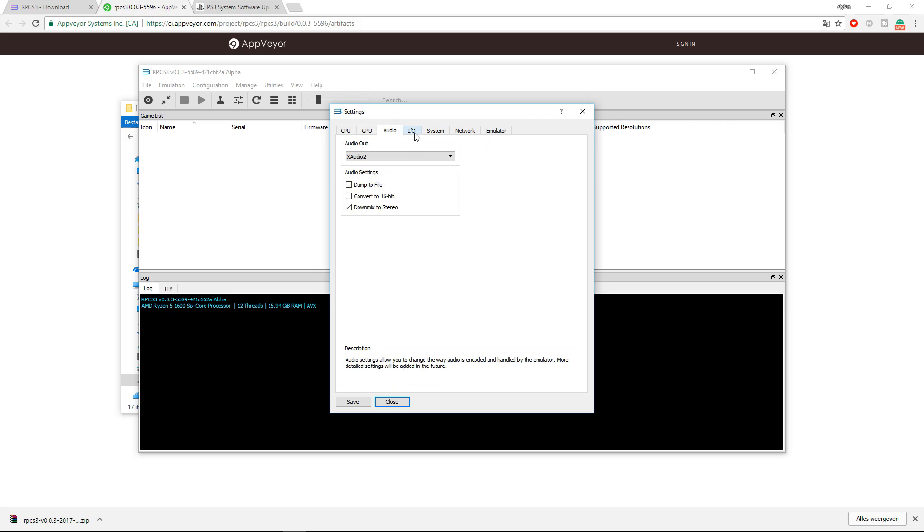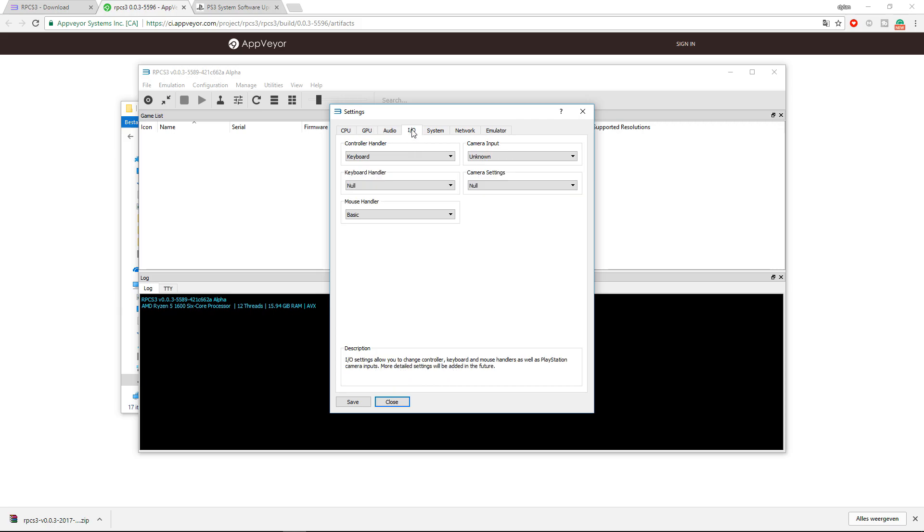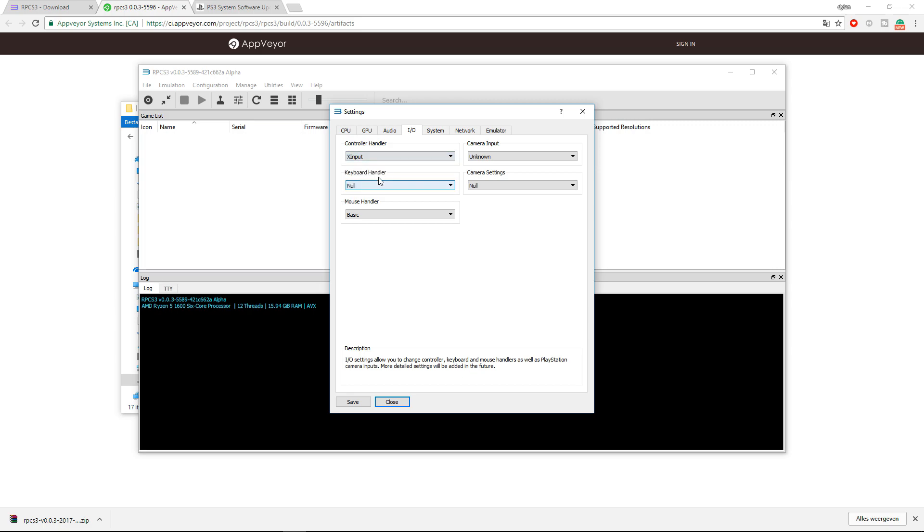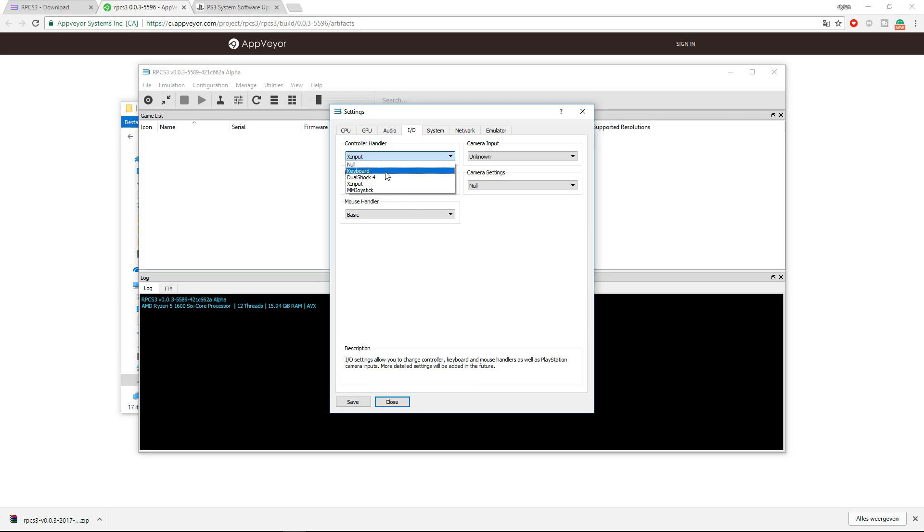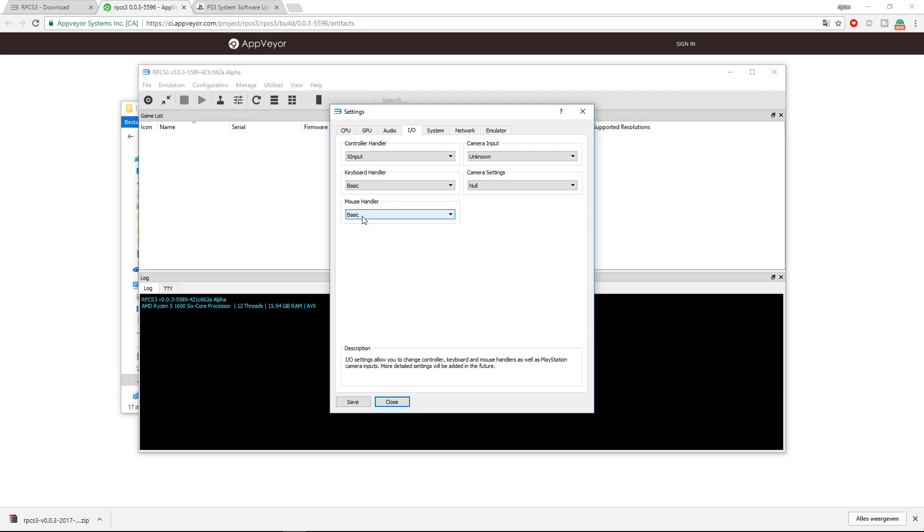I won't change the audio. In the I/O, I will change the controller to my XInput, which is an Xbox controller. You can also use a PS4 controller and a joystick and also your keyboard. I don't have any camera, so unknown. I do have a keyboard, which I will set to basic, and my mouse is at basic.